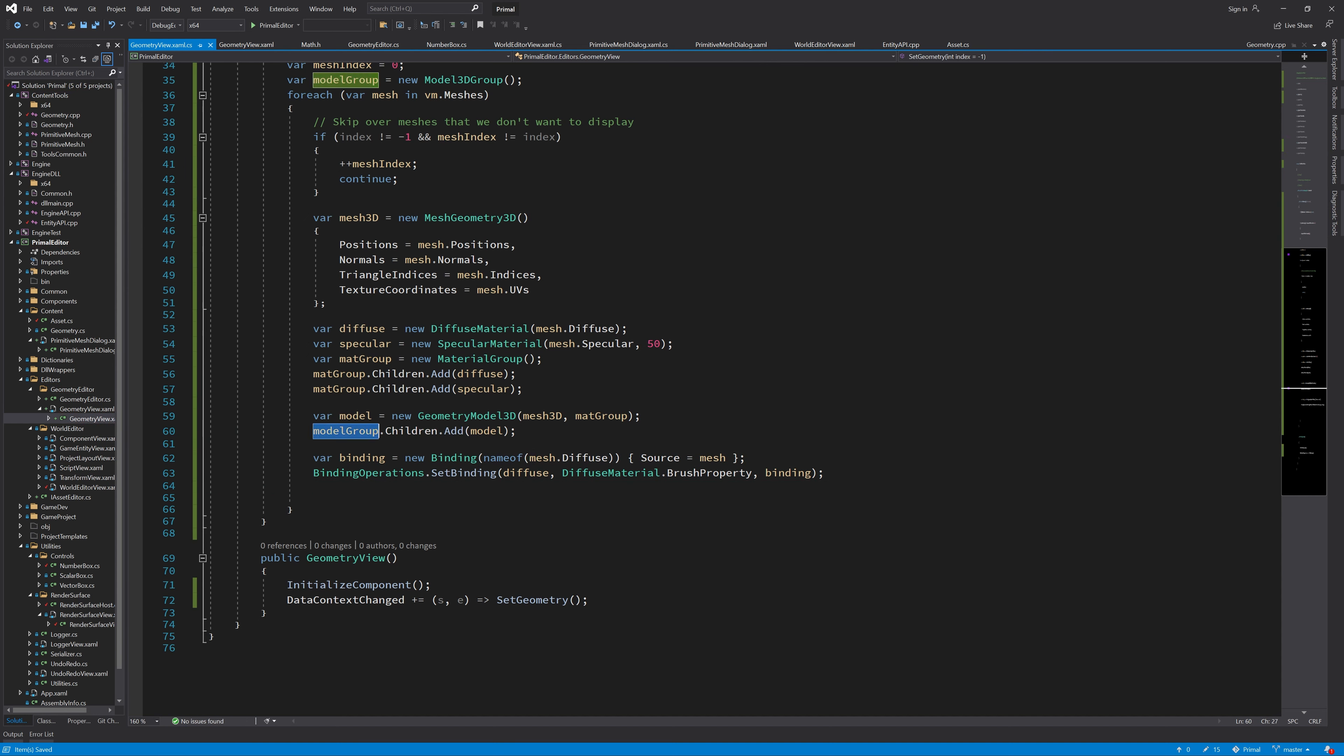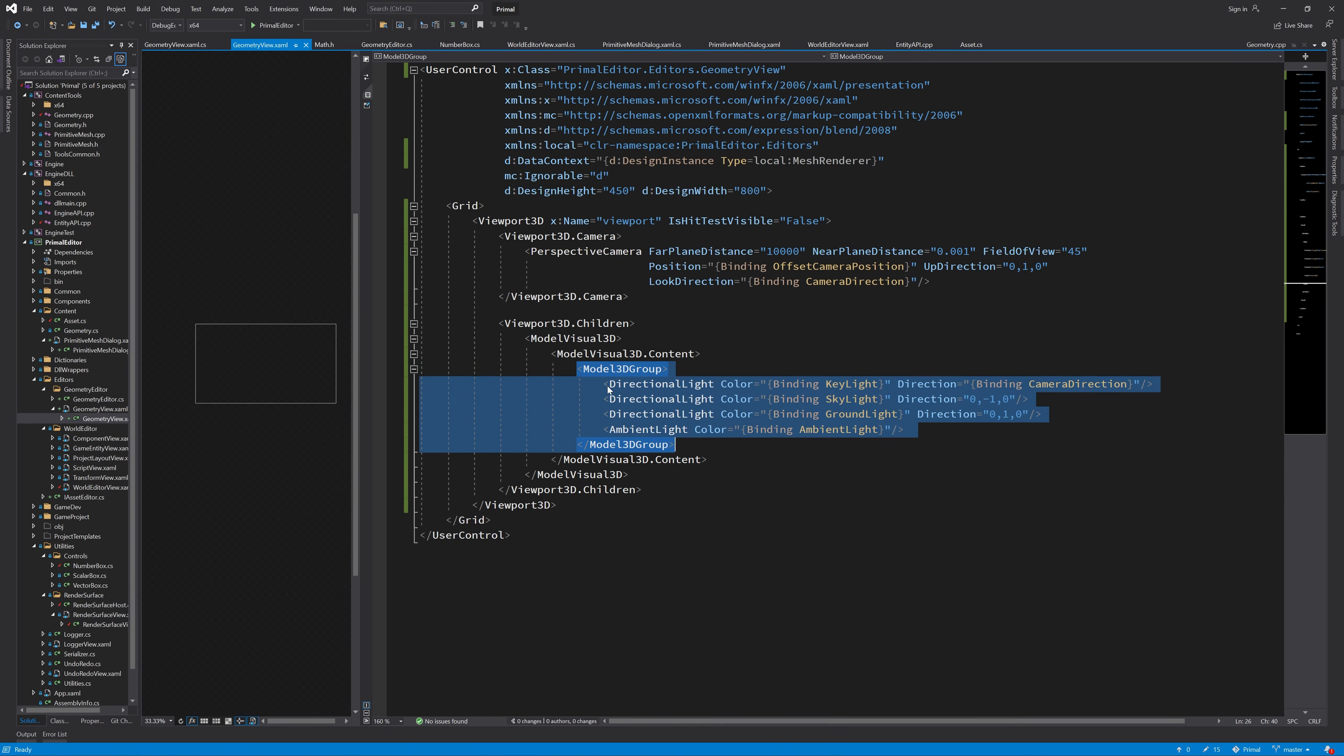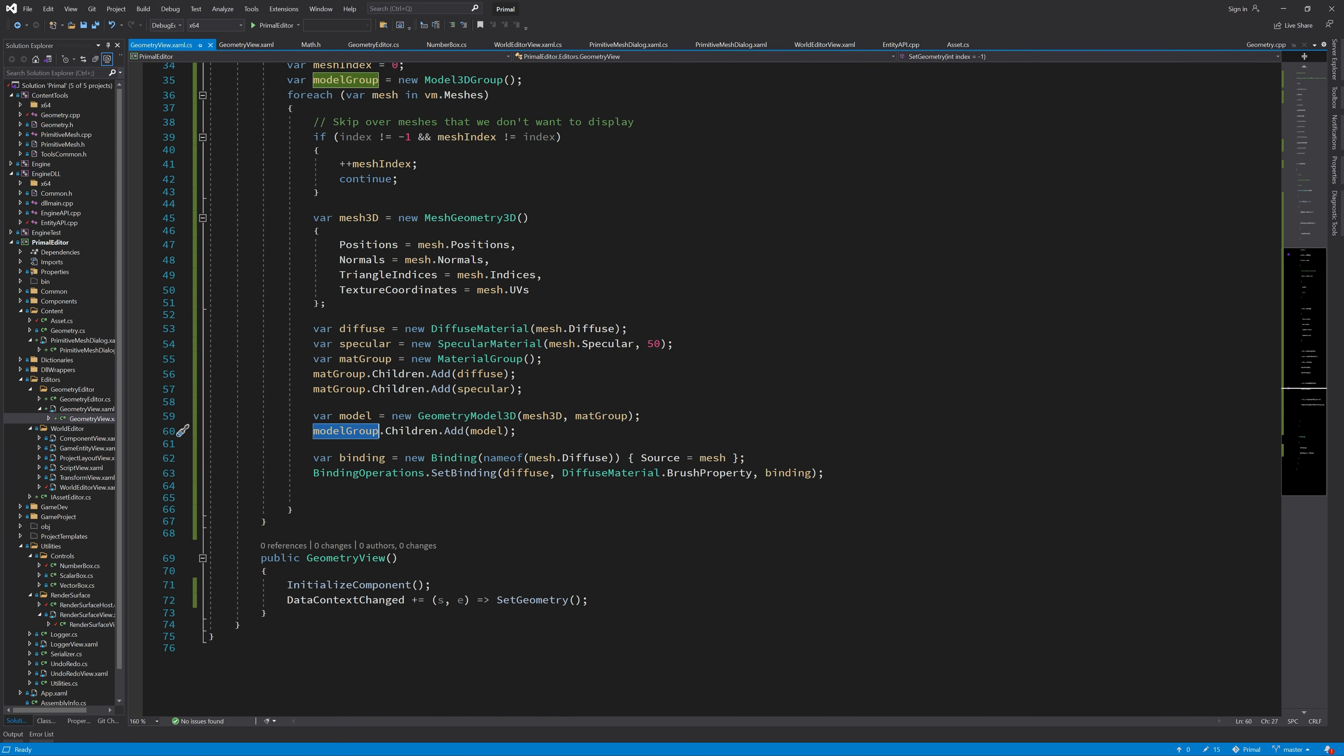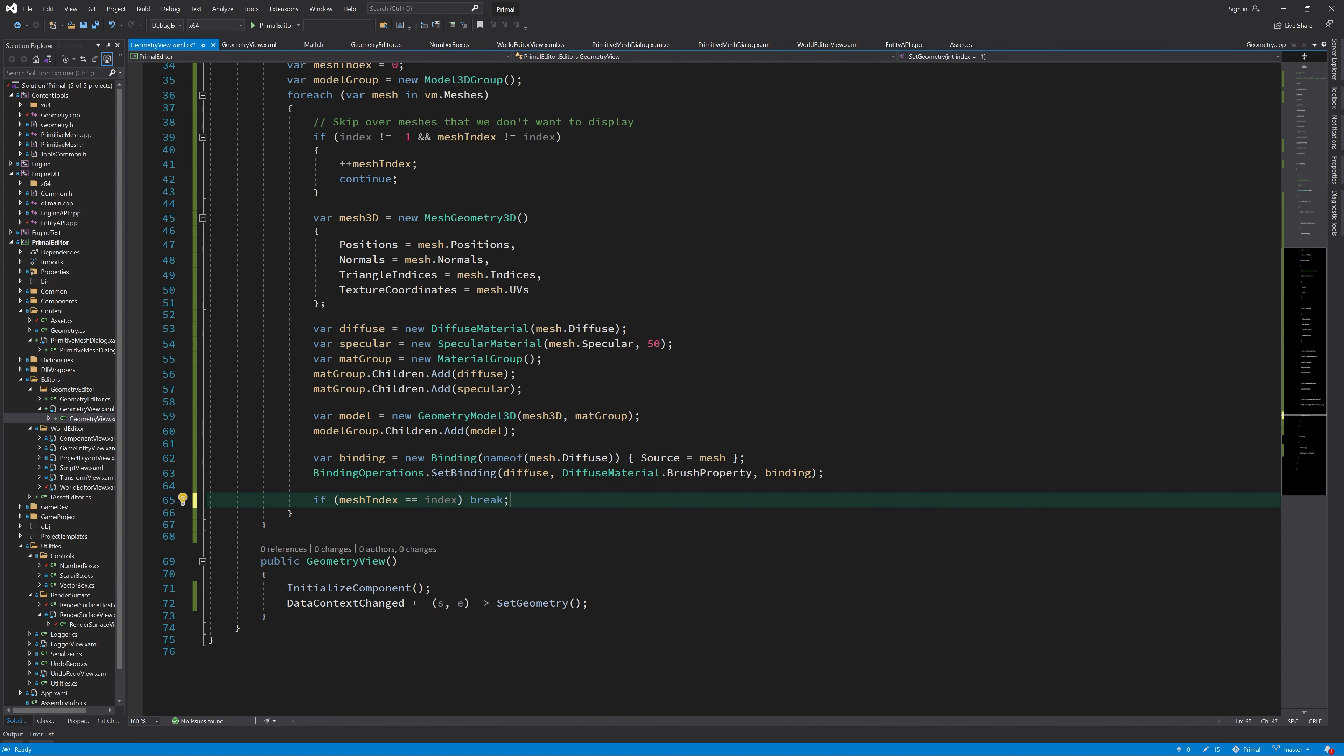So here we have this model group like the one that we have for the collection of lights here. And in that model group, I add all the meshes that we make here. And then to those models, I make a binding for the diffuse. So in case we want to change the color of the diffuse material, we can do that by just setting this binding. And every time we change the diffuse brush in this mesh view model, then it also changes the appearance of this model in the viewer. Finally, if this mesh was the one that we wanted to display, then we are done and then we break out of this loop.